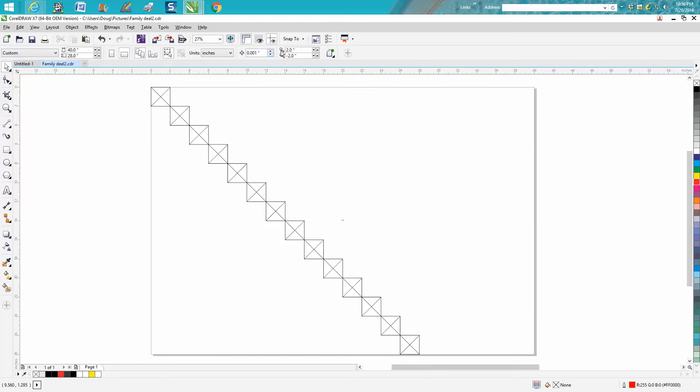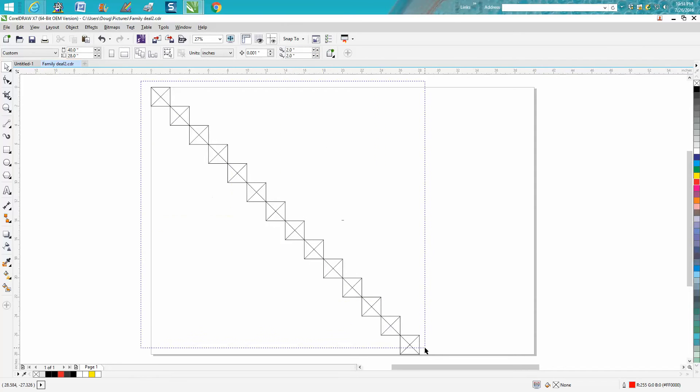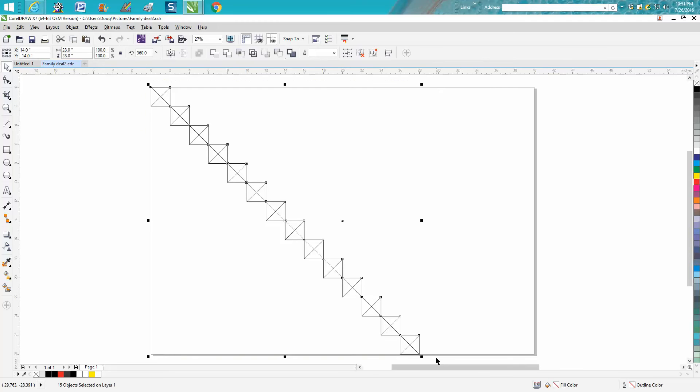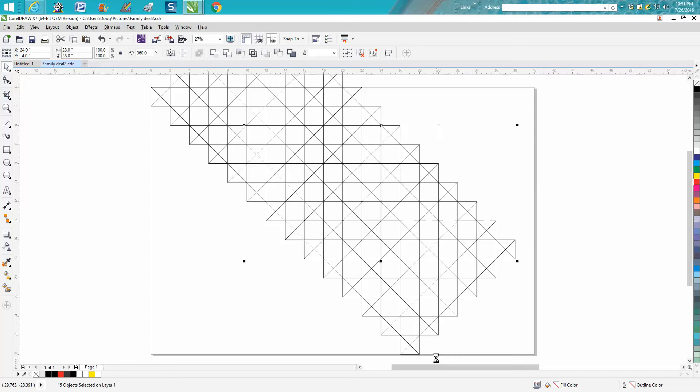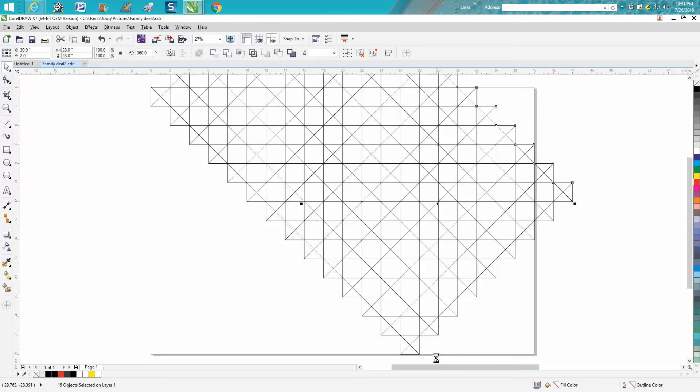Now let's change it to two inches by two inches. Lasso them all together, make a duplicate. Now it's going uphill.